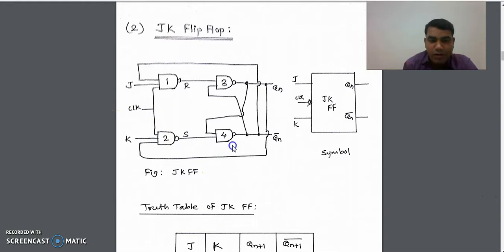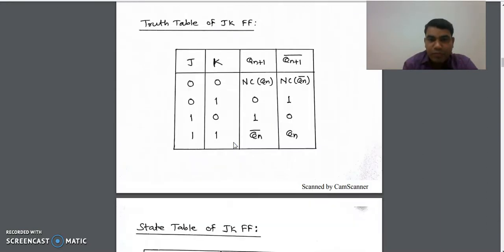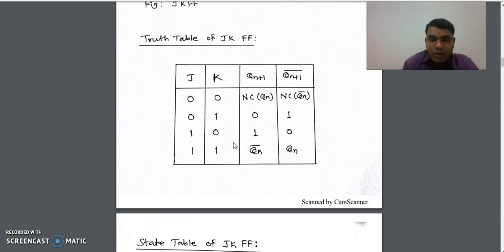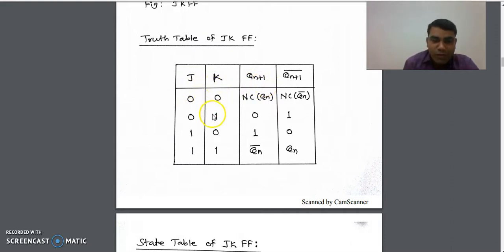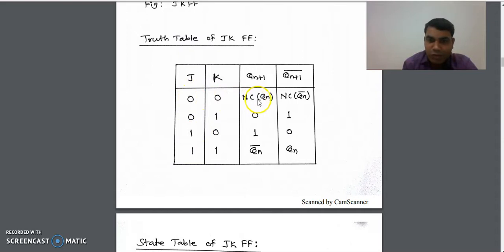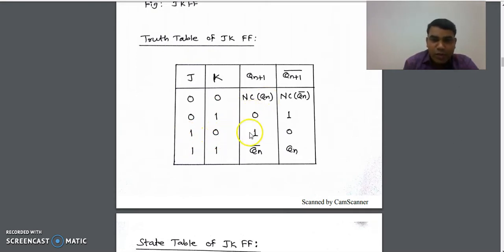Now we will see the truth table of the JK flip-flop. Like the SR flip-flop, here also we have two inputs with combinations: 0,0 — 0,1 — 1,0 — and 1,1. When JK is 0,0 there is no change in the next state output, represented by Q(N). When JK is 0,1 the next state output is 0. When JK is 1,0 the next state output is 1. When JK is 1,1 the next state output is Q(N) bar.